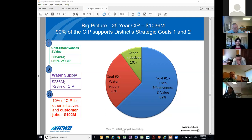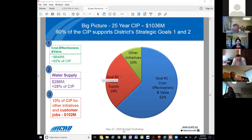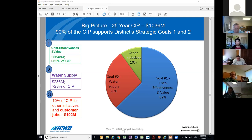This is our big picture 25-year CIP, which is nearly $1 billion. About 90% of our CIP supports district strategic goals one and two, with the remaining 10% supporting other goals within our strategic plan. More than 60% provides infrastructure reliability, supporting goal one — cost-effectiveness and value — and by improving infrastructure reliability we are adding value to our customers. Goal number two, water supply, has nearly 30% of our capital budget allocated for water supply, providing supply reliability for existing customers and future generations. The bottom line: our CIP priorities and budgets are perfectly aligned with the district strategic plan and objectives.